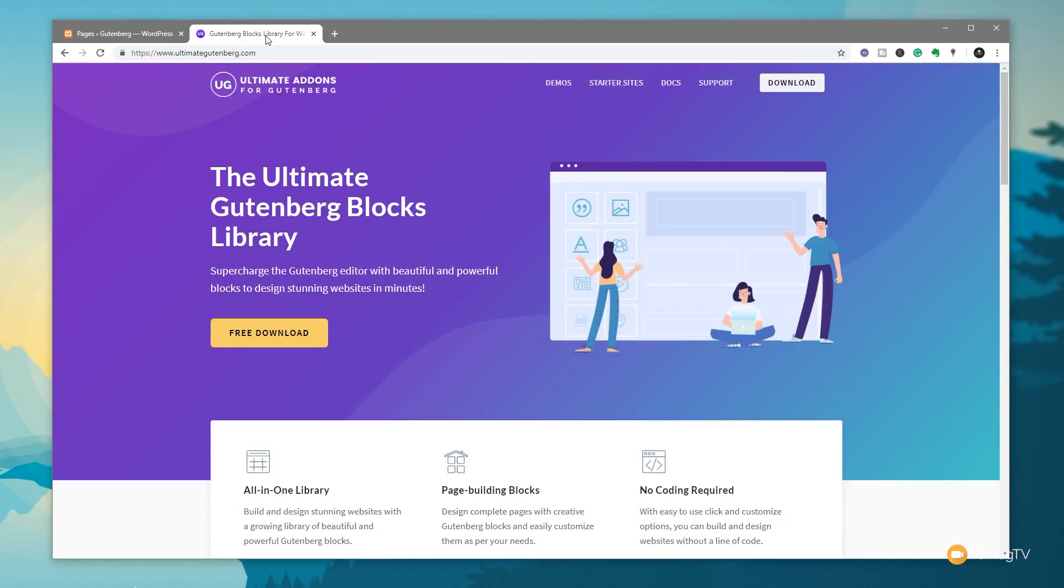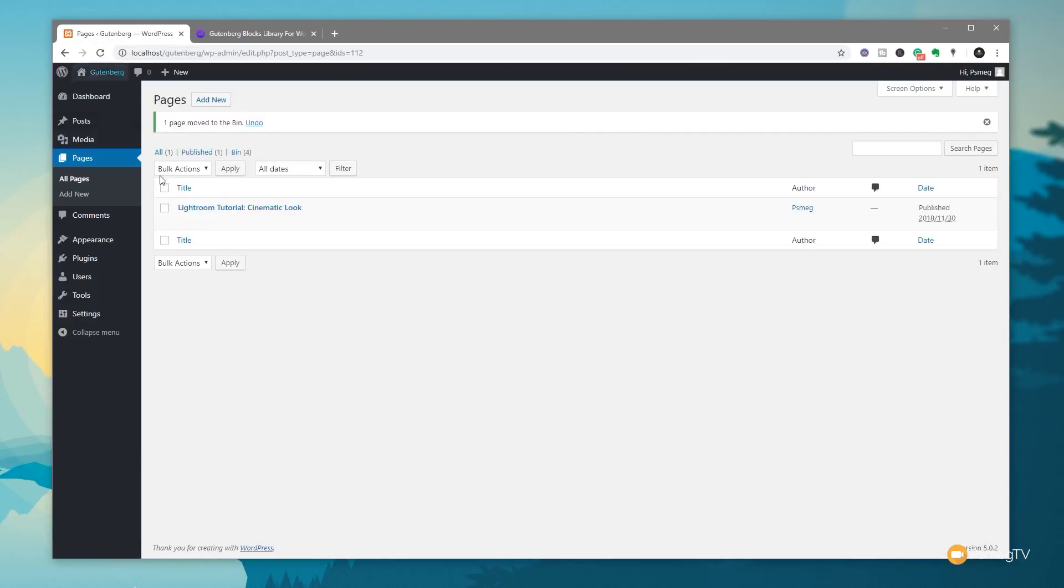Ultimate Add-ons for Gutenberg, the new version which is 1.5, has one key new feature alongside a pile of fixes and updates. The new feature is the post carousel. We can now create great looking post carousels directly inside Gutenberg. Let's just jump over to the dashboard. We're going to create a new page and I'm going to show you how this works.